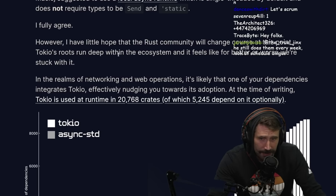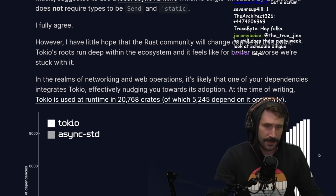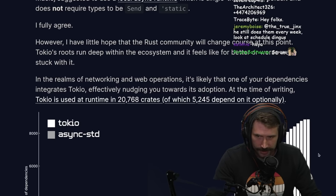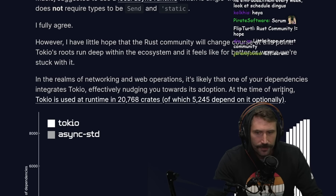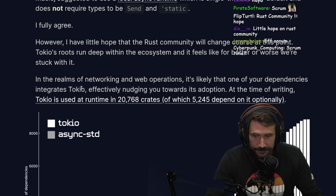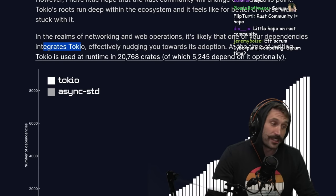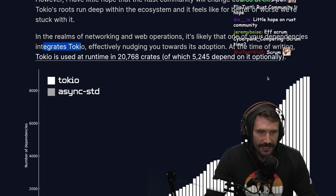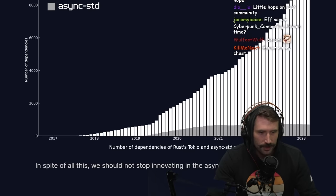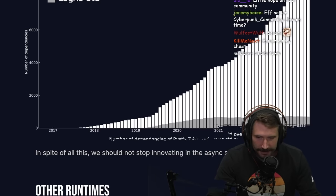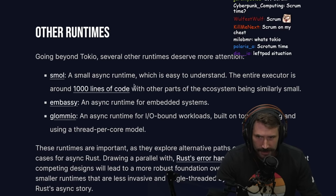I have little hope that the Rust community will change course on this point. Tokio's roots run deep in the ecosystem and it feels like, for better or worse, we're stuck with it. In the realms of networking and web operations, it's likely that one of your dependencies integrates Tokio, effectively nudging you towards its adoption. At the time of writing, Tokio is used by 20,000 crates.